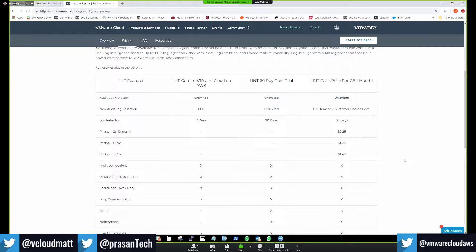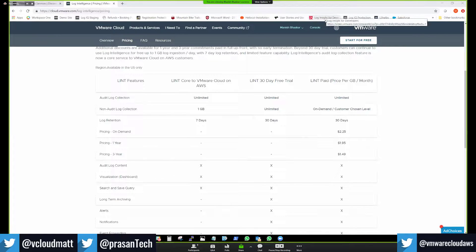The LINT acronym comes from 'L' from Log and 'INT' from Intelligence — shortened to save time and make conversations easier. On the licensing front, on-demand means you pay at the end of the month based on how much you consume. There's also a one-year commitment and a three-year commitment model. The one-year commitment has a higher discount than on-demand, and the three-year commitment has an even further discount. On-demand pricing is $2.25 per gigabyte per month; one-year is $1.95; three-year is $1.49 — all list prices with individual discounts applied on top.